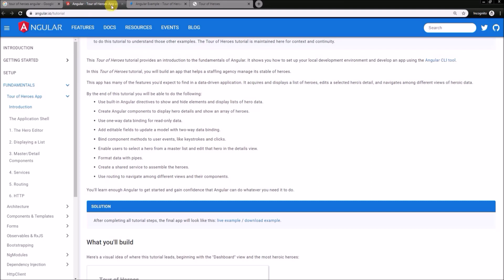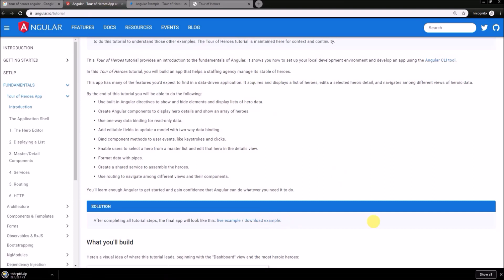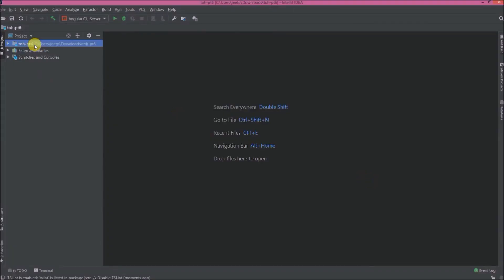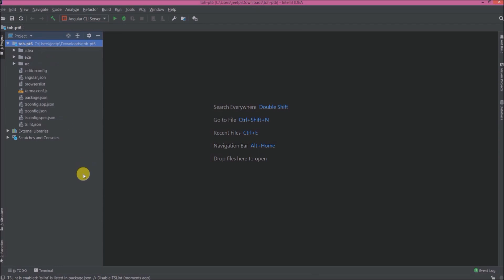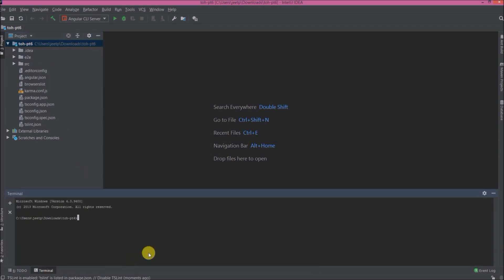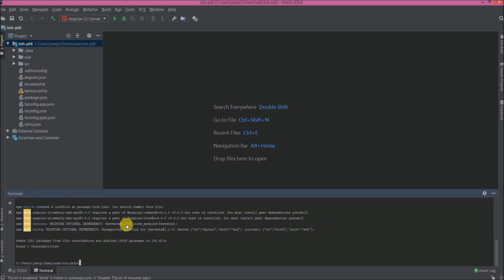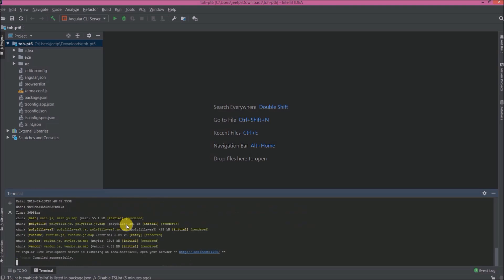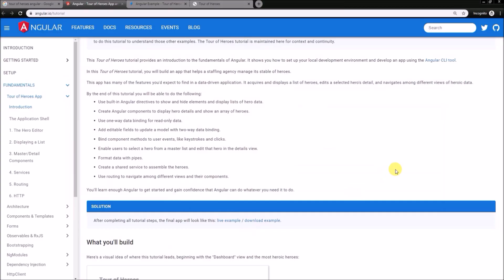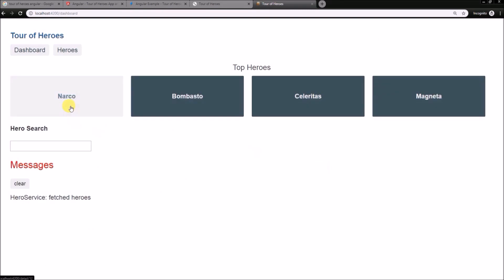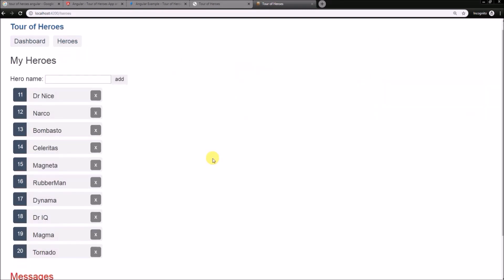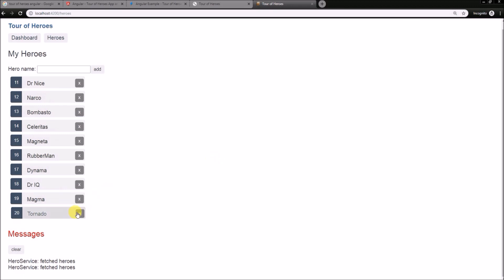Now let's see how to download this example and how to run it locally. Click on download example. See it's downloaded successfully. Let's import this project to IntelliJ. See here I already imported. Now before run we need to add node modules also, so first let's run the npm install command. Installed successfully. Now let's run ng serve command. Compiled successfully. Let's open this in browser. See it's running successfully.